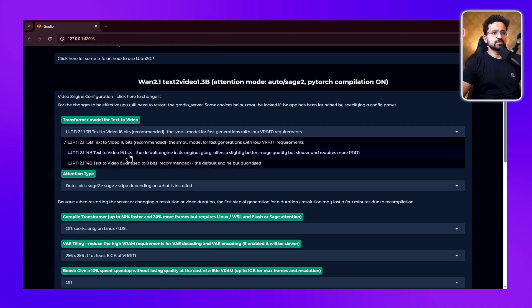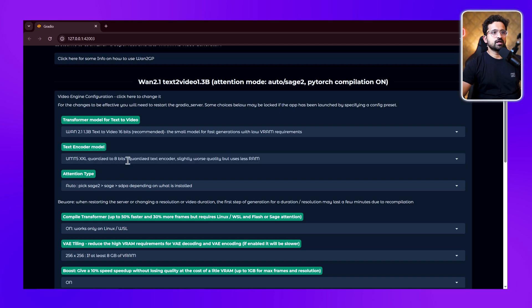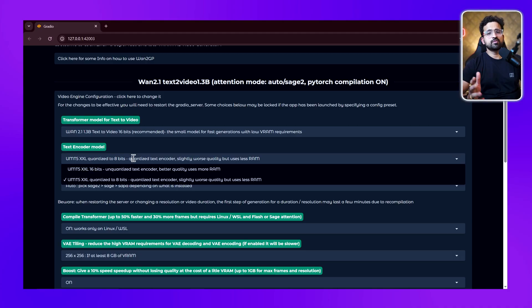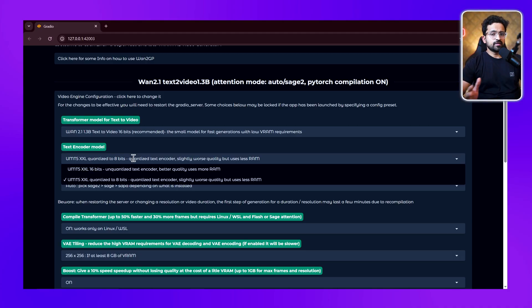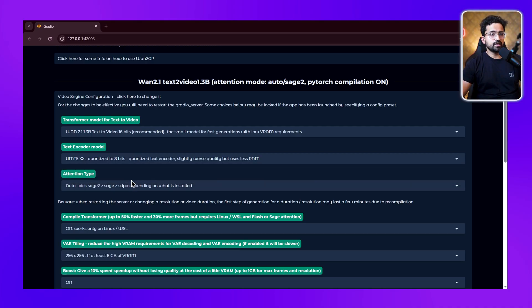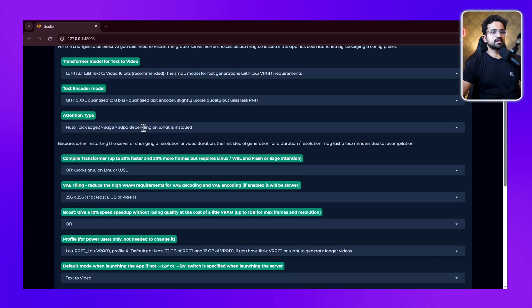Next is the text encoder model. We have two versions: the 8-bit model and the 16-bit model. I didn't find any difference when I used the 16-bit model, although the generation time is quite slower, so we'll use the 8-bit version. Next is attention type - you can leave it as auto because it's an advanced setting.